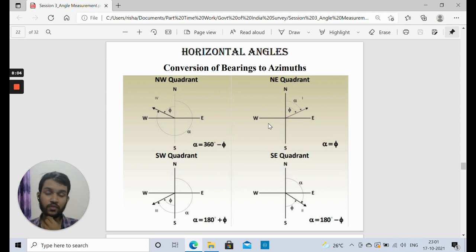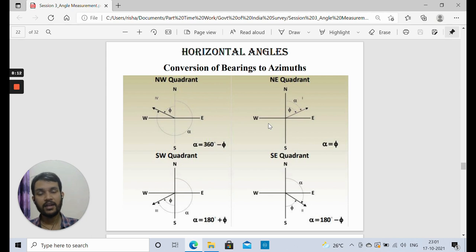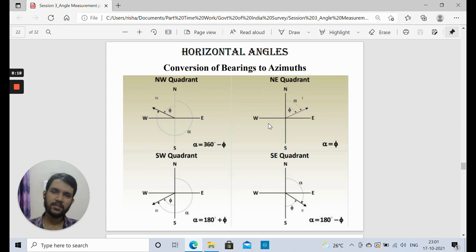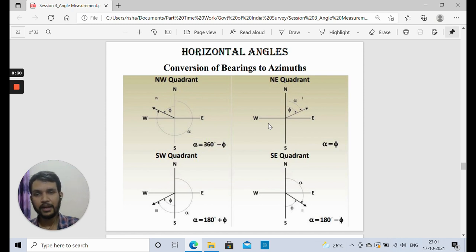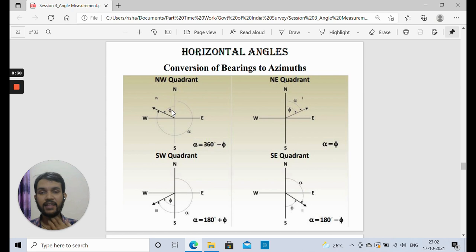A few conversions are shown between bearing and azimuth. By bearing we mean quadrantal bearing, and by azimuth we mean whole circle bearing (WCB), since azimuth and WCB are more or less the same. Suppose an angle is in the northwest quadrant (fourth quadrant) and this is the angle phi. Reported in quadrantal bearing, it will be North phi degrees West.